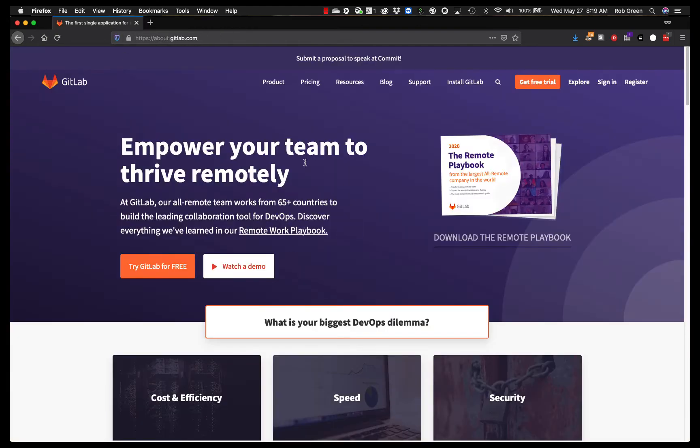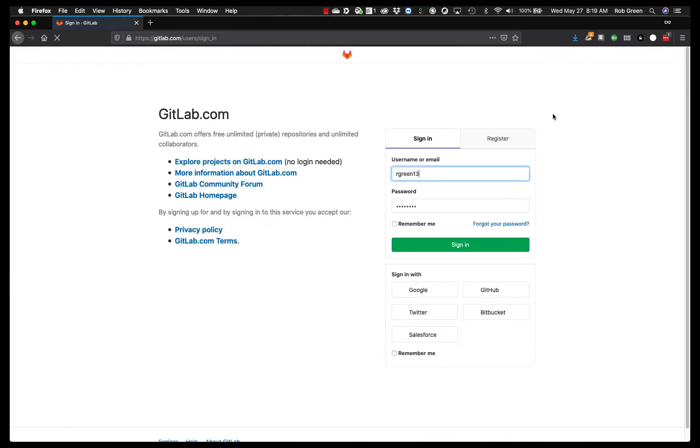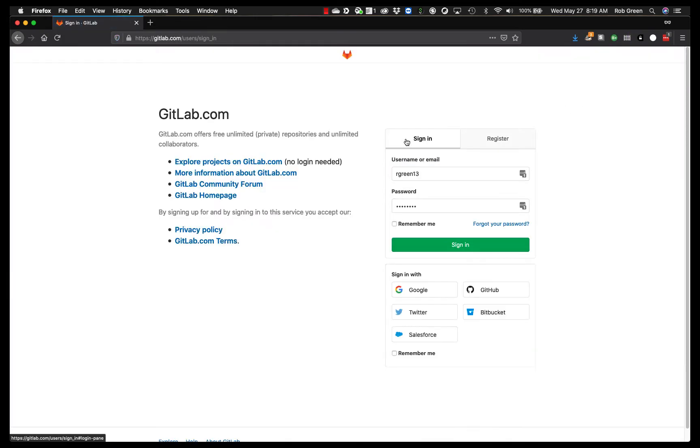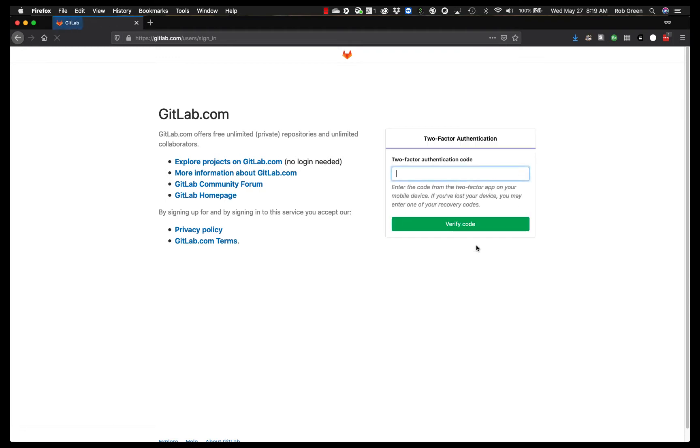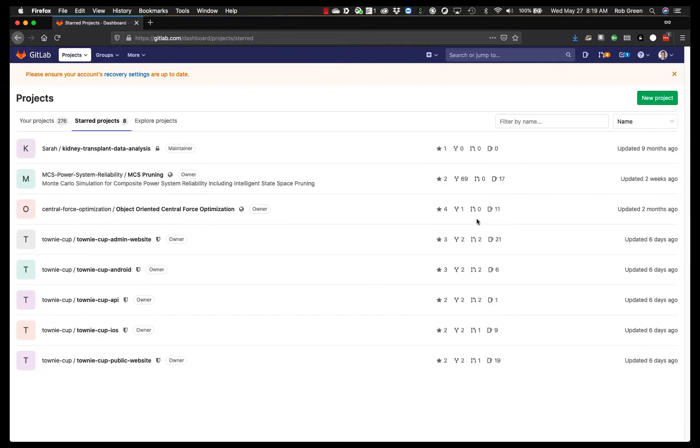On top of that we will be using GitLab in this class. This is gitlab.com. You're going to want to go ahead to sign in or register. You can register right there. You see I already have an account and I have two-factor authentication set up which you may or may not set up, that's based on your preference. So when I do this it asks me for my code to sign in. 217-537. Verify. Log in.